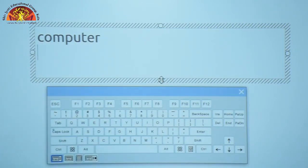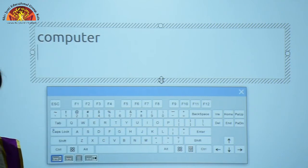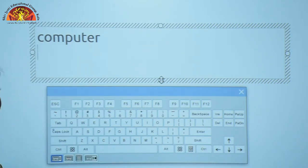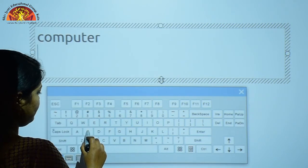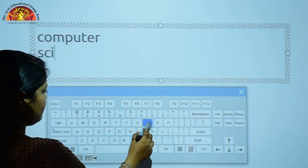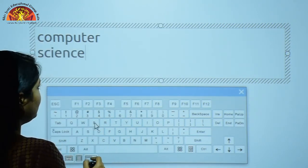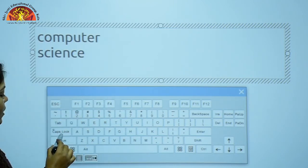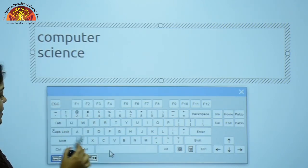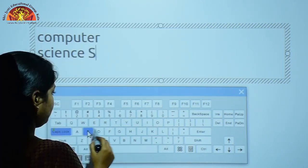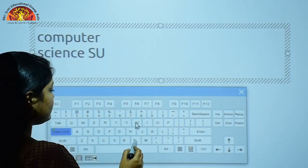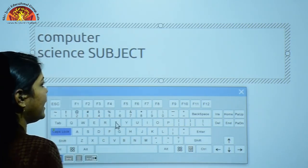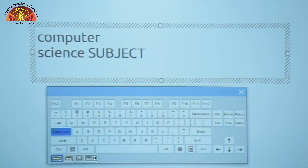Now we will see the practical of the Caps Lock key. I have typed some text here. You can see this is in lowercase. When I press the Caps Lock key, you can see the text is now typed in uppercase letters.